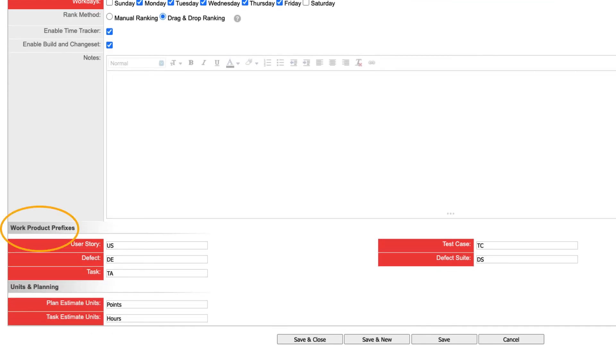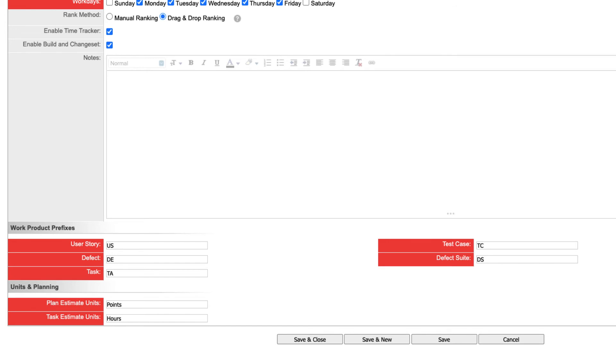The work product prefixes section lets you customize the unique ID numbers that identify your work items, such as user stories, defects, and tasks. For example, the first user story created in this workspace would have an ID of US1. If we change the prefix to just S for story, then the item's ID would instead read S1. We recommend leaving these prefixes to their default values.